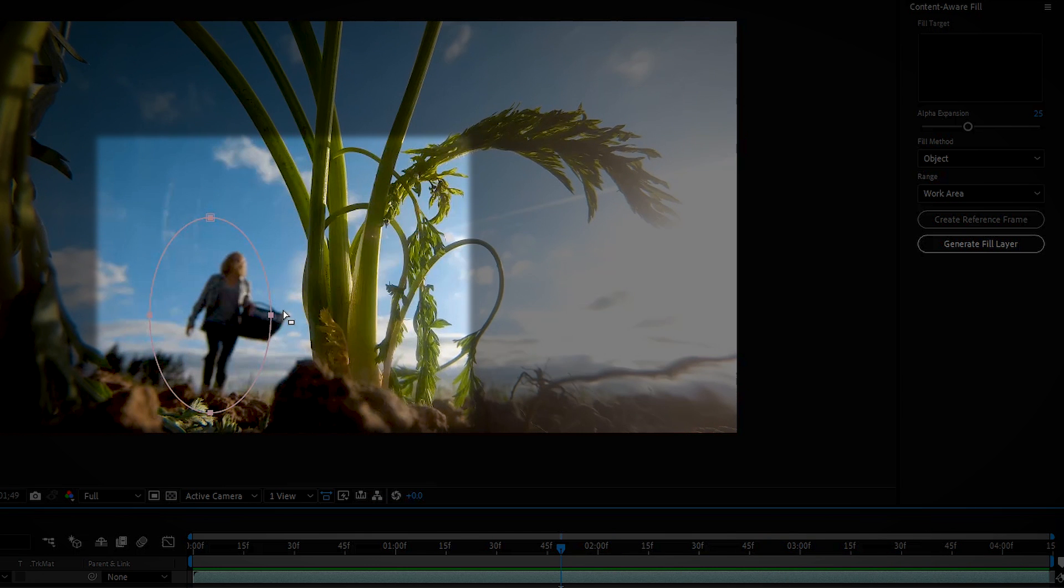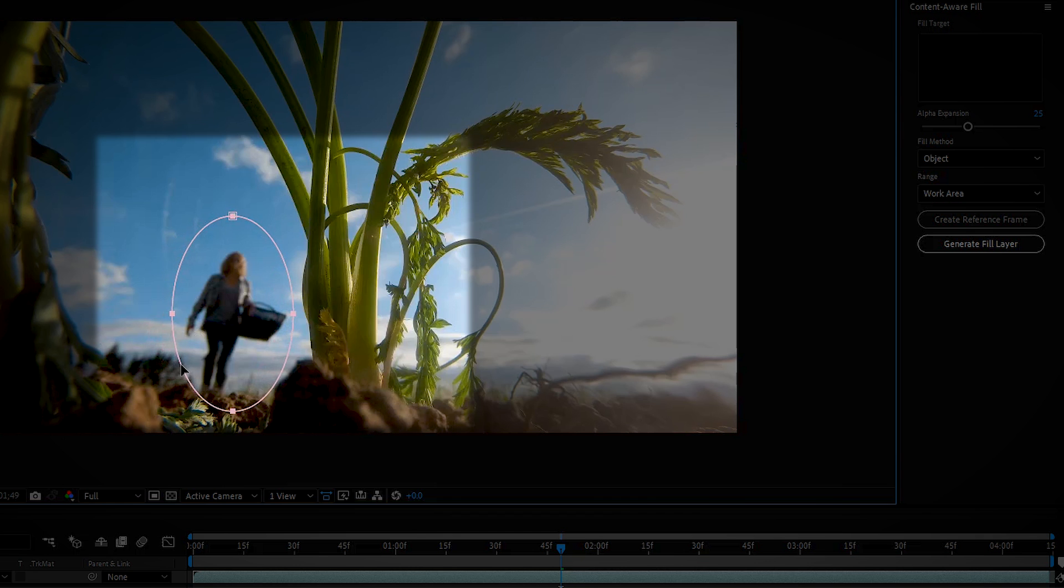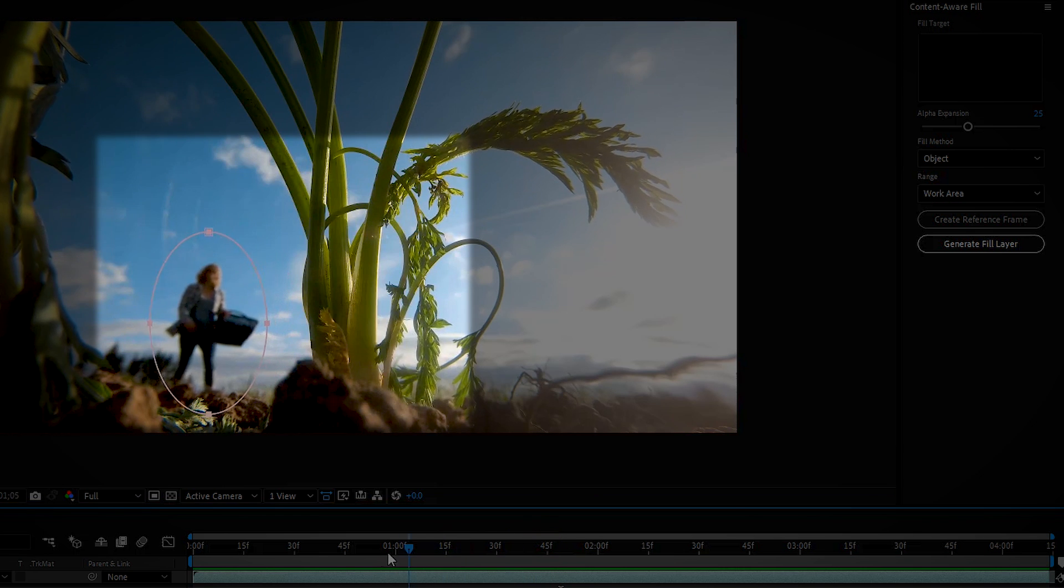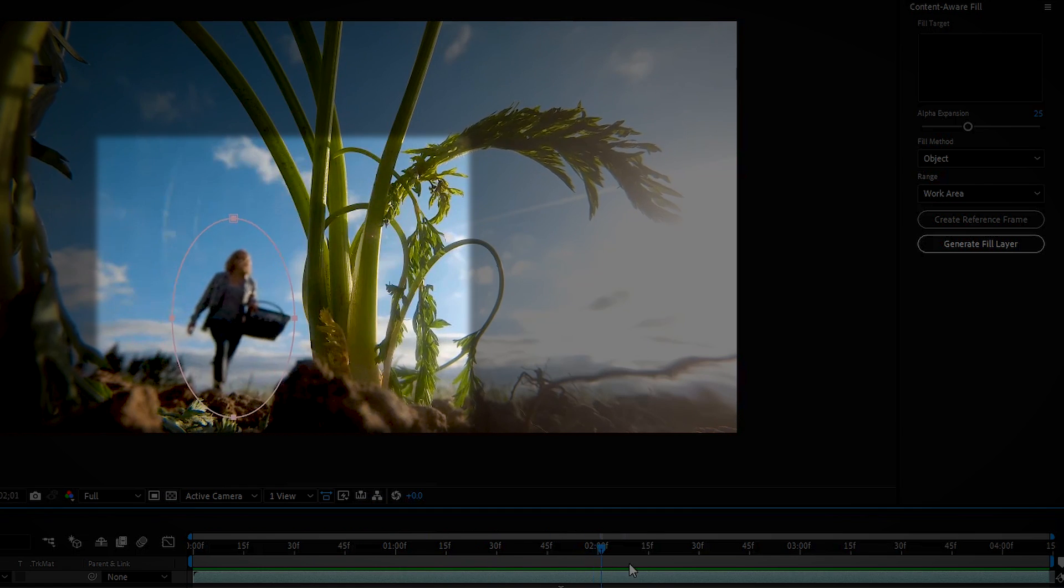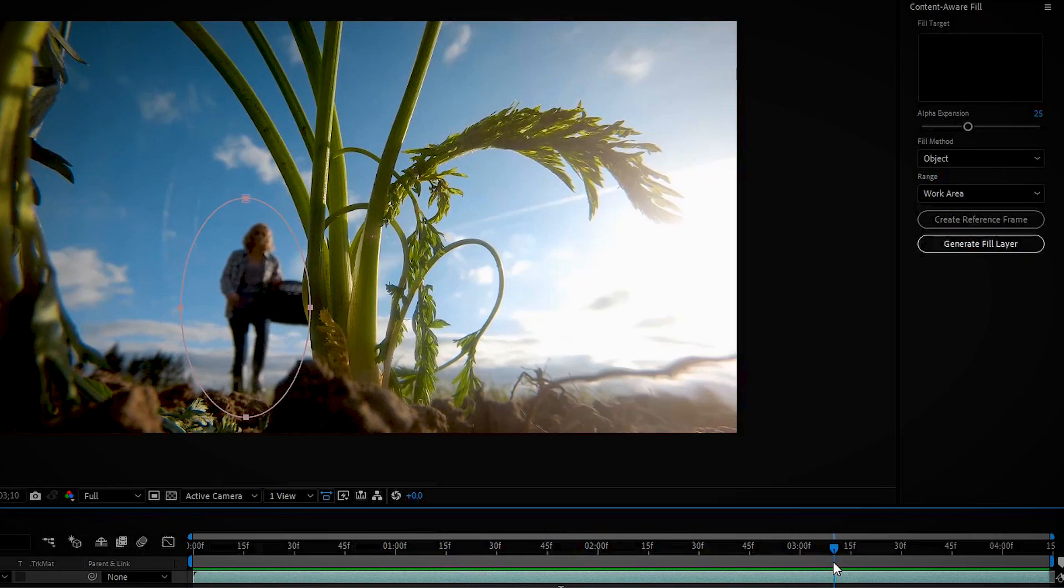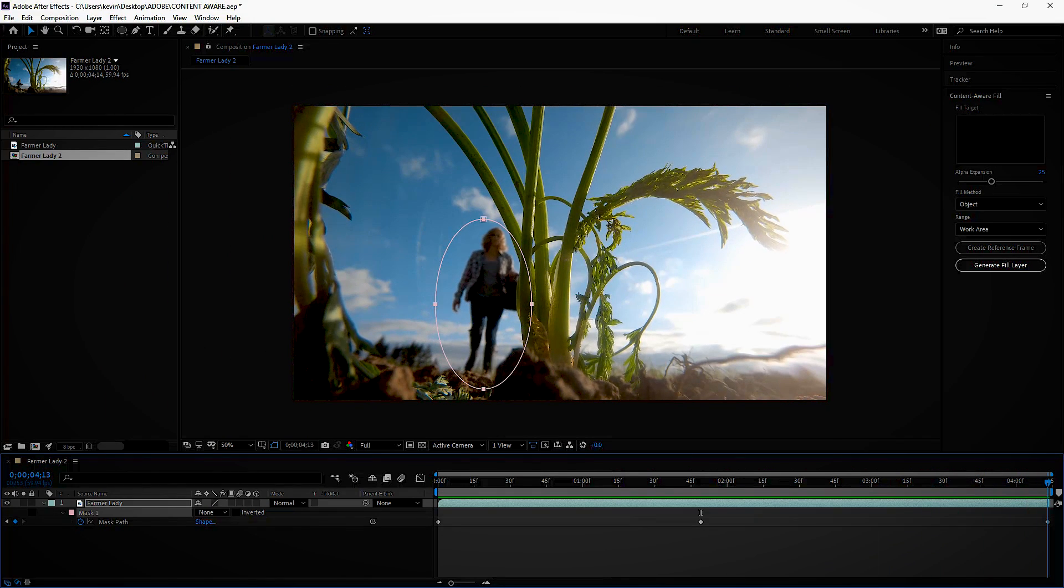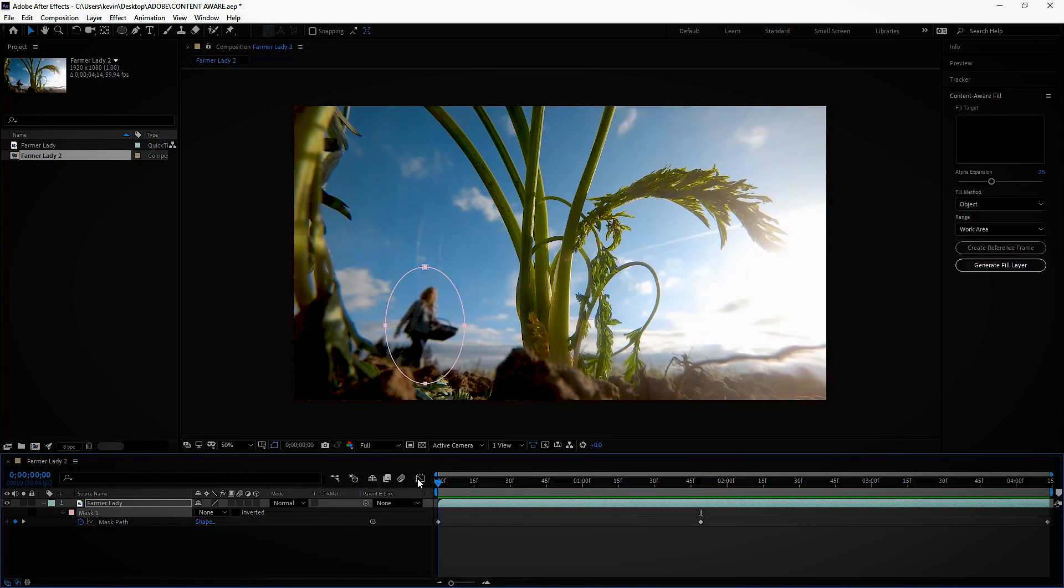Okay I can see right there, I'm not getting her basket. So let's move the mask, maybe adjust it a little bit so we get the basket, let's see what we got. Okay the mask is following her now, all the way to the end. Perfect, that looks good.